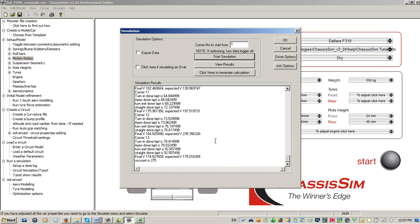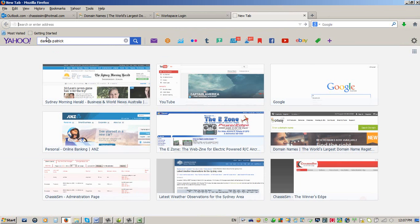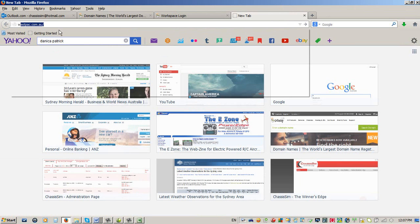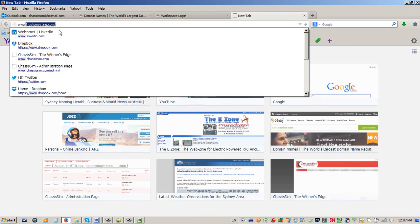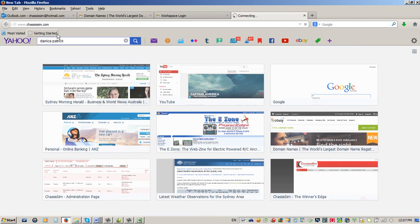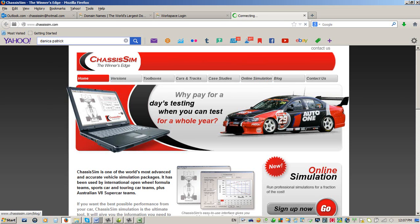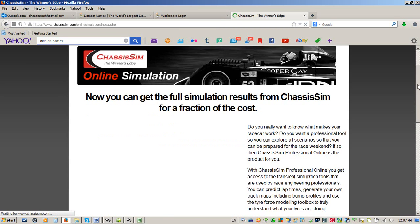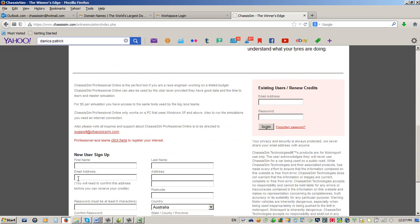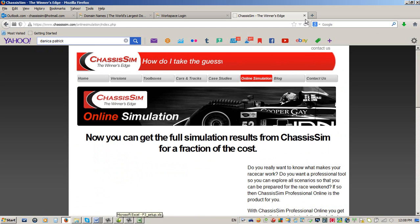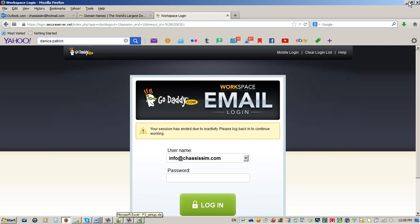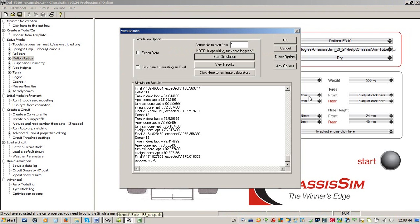But look, don't take my word for it. Go to the ChassisSim website. Go to our online sim. If you're a new user, just simply fill in these details. It'll take you through to the online simulation window. Buy a few credits. Obviously, we will know when that happens. We'll give you 50 free credits on top of what you've already bought, and you can work through this tutorial.